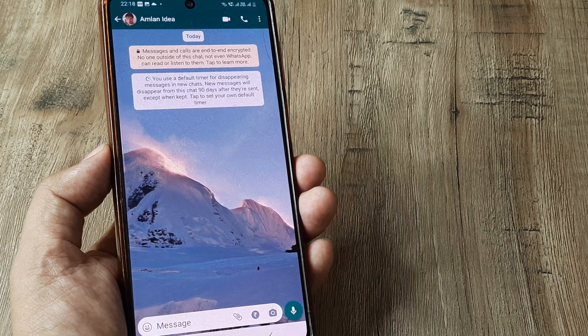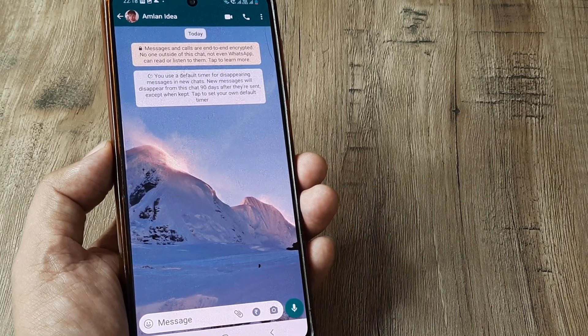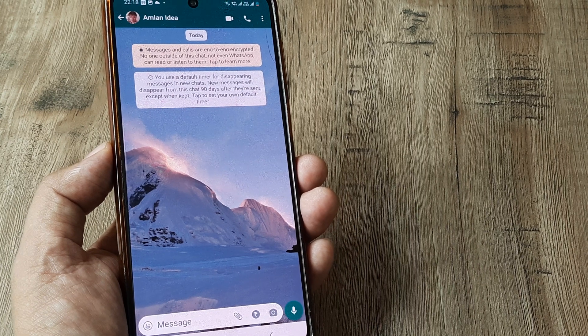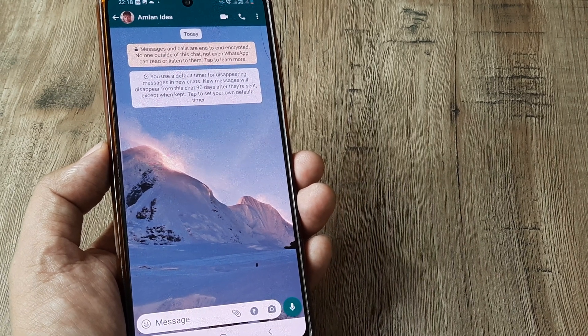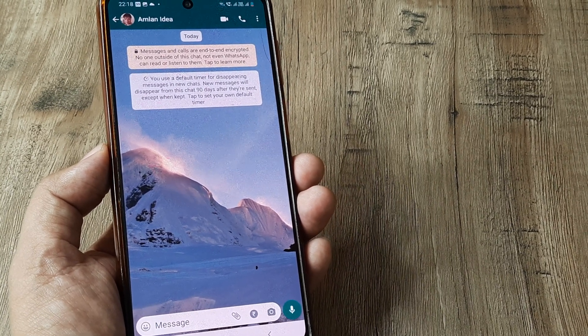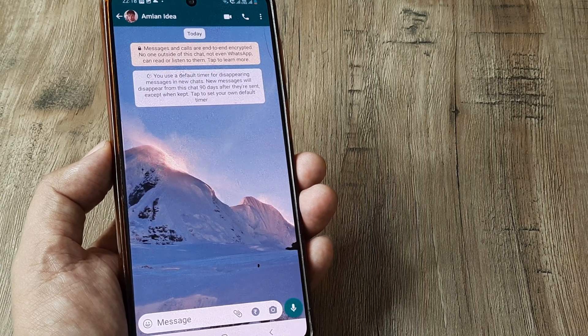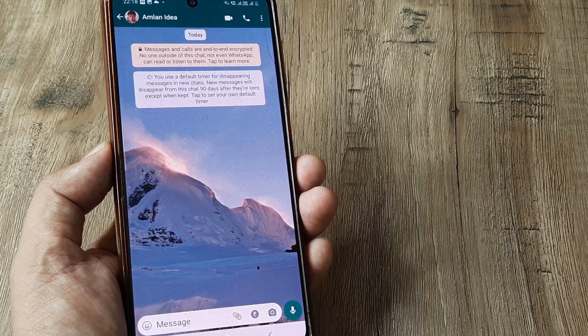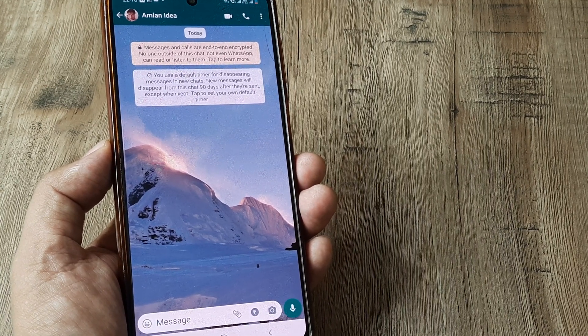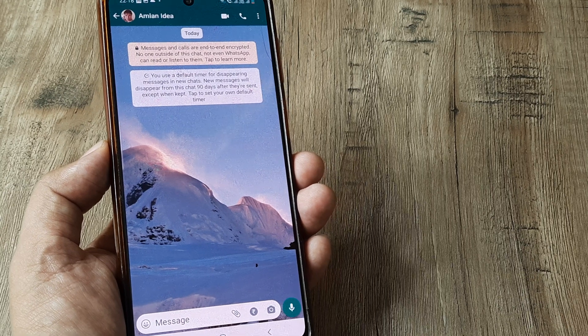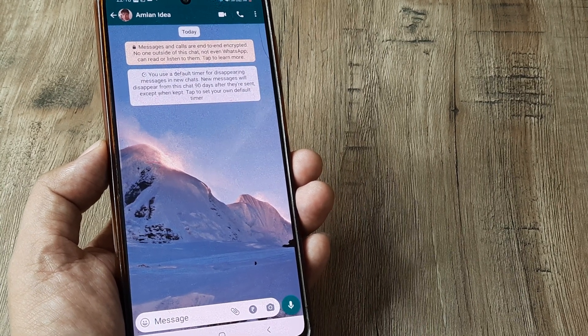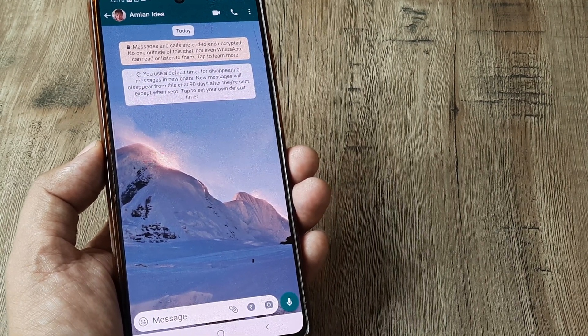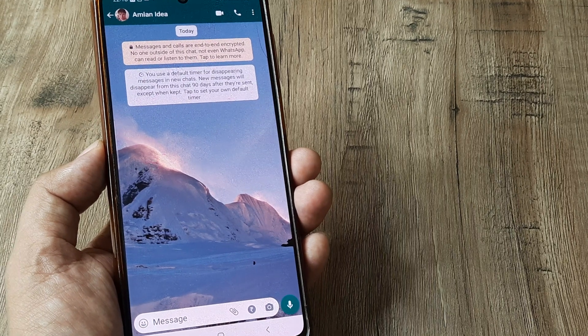Now, WhatsApp obviously has this habit of introducing new features, one of which was disappearing messages. And what actually happened was with one of its updates being rolled out, this kind of became the default thing. So anytime somebody new initiates a chat with you, often you find that the disappearing thing is turned on.